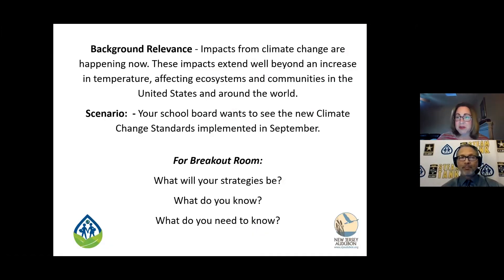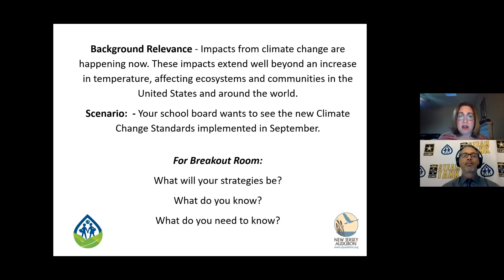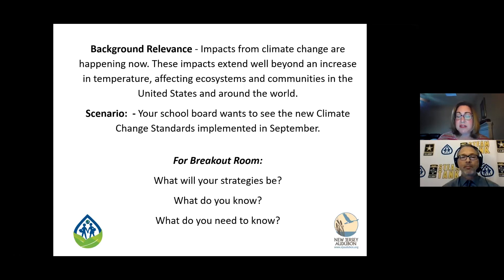We're going to go right into an icebreaker with a PBL activity. We're going to give you a little background relevance. The impacts from climate change are happening right now, and they're extending well beyond increases in temperature — affecting our ecosystems and communities in the United States and around the world. So we have a very short, simple scenario: your school board wants to see the new climate change standards implemented in September.